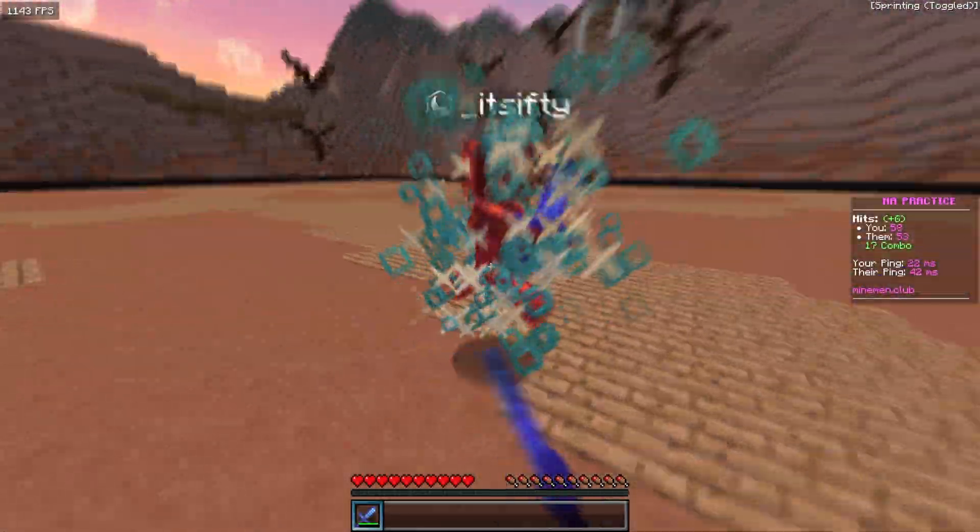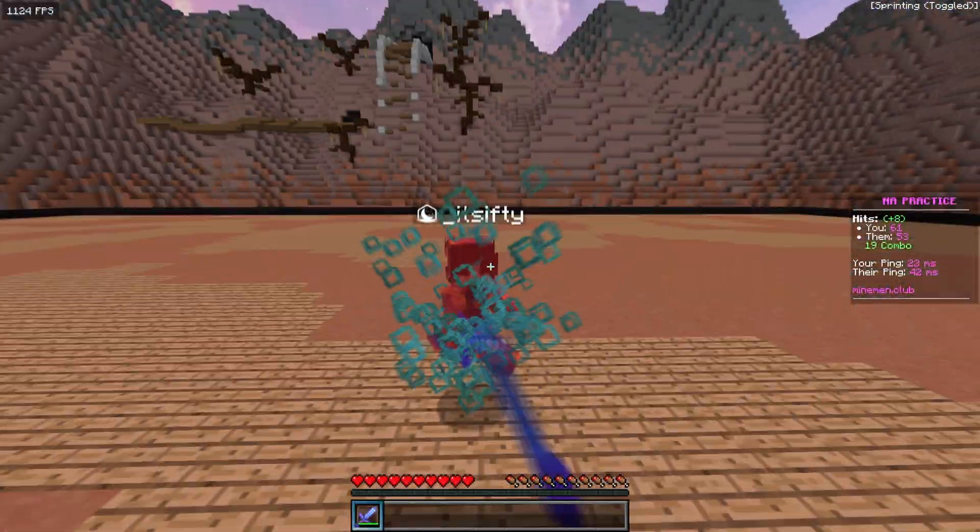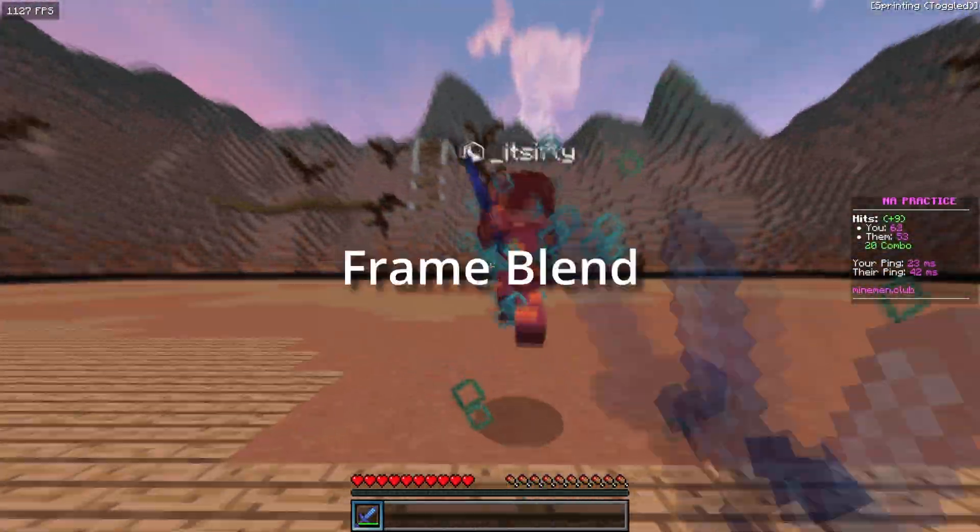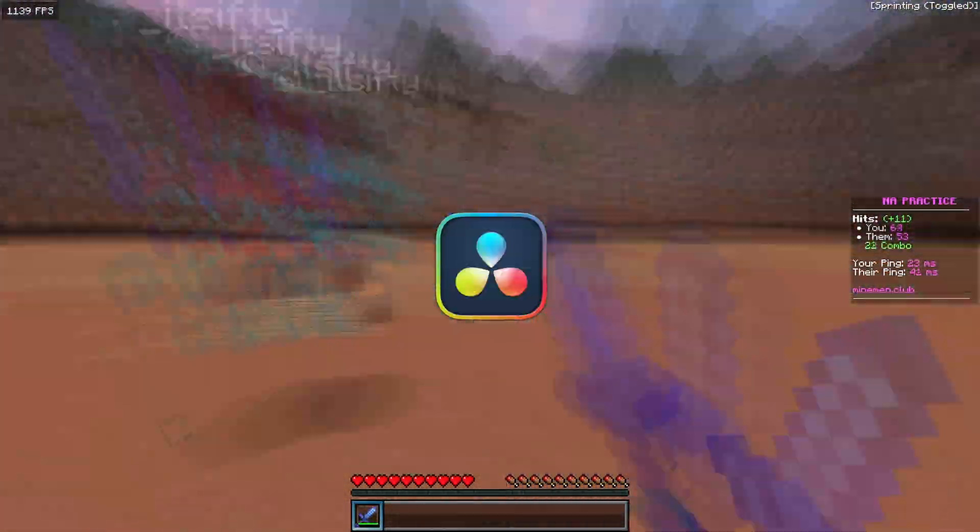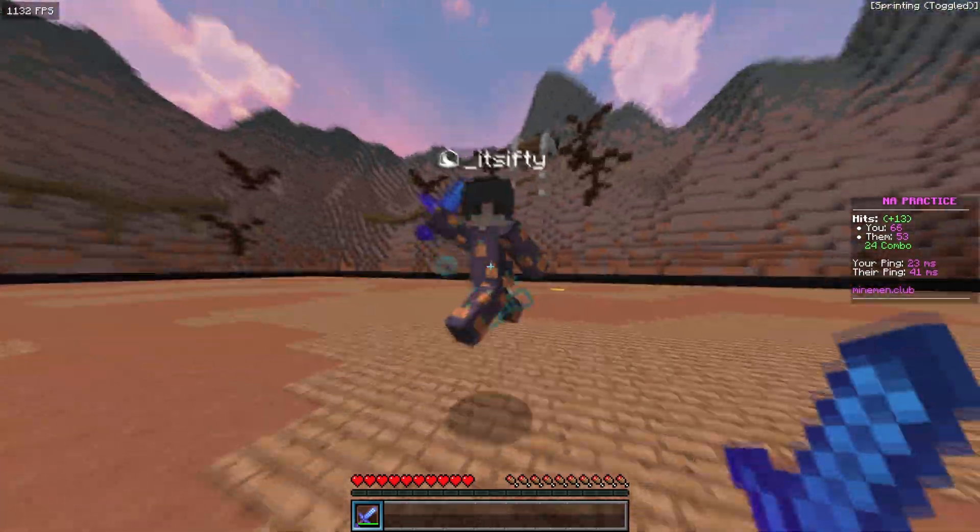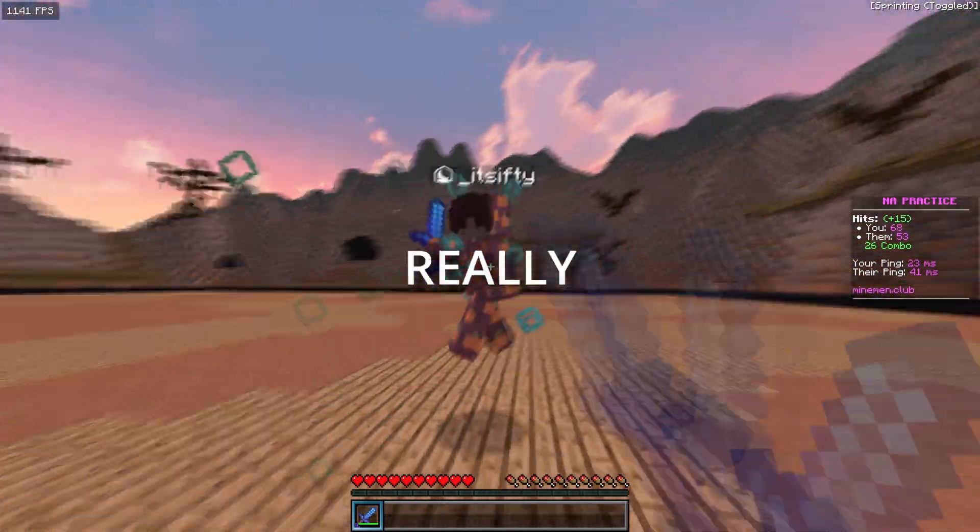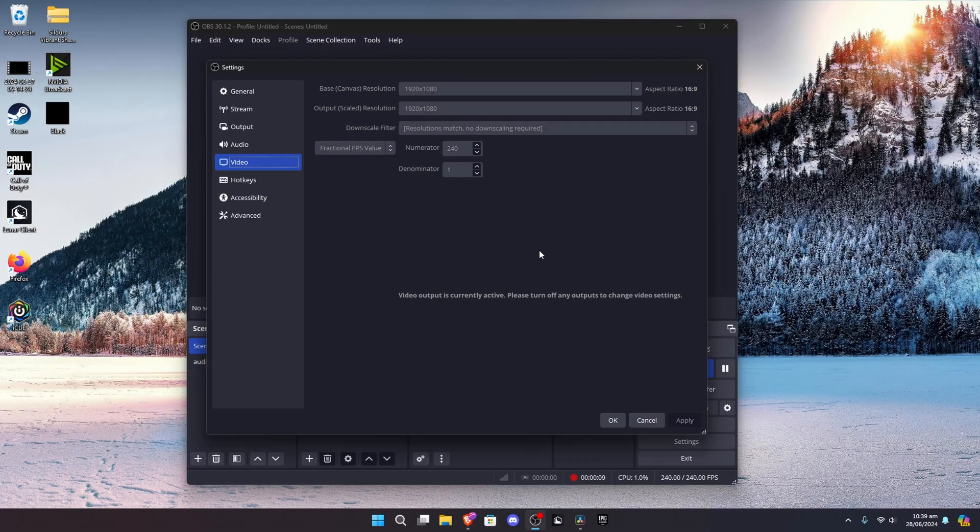Yo, what's up guys? Today, I'll be showing you how you can frame blend in DaVinci Resolve to make your videos look really smooth. Also, this method is completely free.